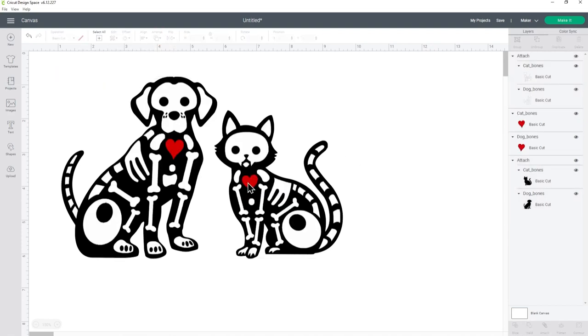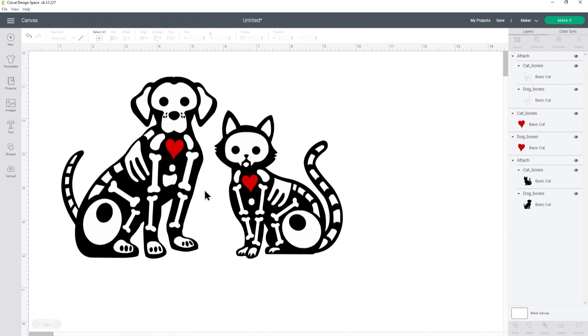Now I'm not going to attach the two hearts together because these are very small images and if I was to attach them it means I'm going to waste all of the vinyl that goes in the middle of them. I don't want to do that because the glow in the dark vinyl is a little bit on the pricier side.